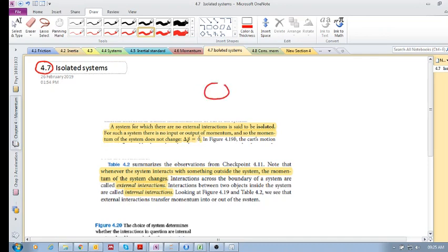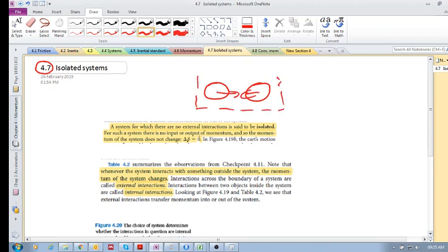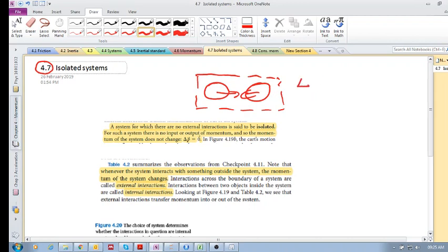So if you've got a single object or you've got two objects or more and they're interacting, if we make that our system and we can see that there are no interactions or momentum transfer across the boundary, then we know that our delta P is 0.